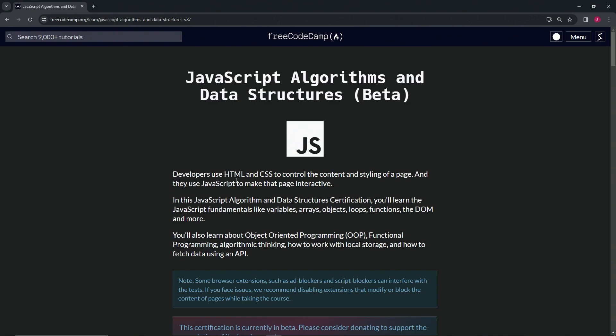Developers use HTML and CSS to control the content and styling of a page, and they use JavaScript to make that page interactive. In this JavaScript Algorithm and Data Structures certification, we'll learn the JavaScript fundamentals like variables, arrays, objects, loops, functions, the DOM, and more.